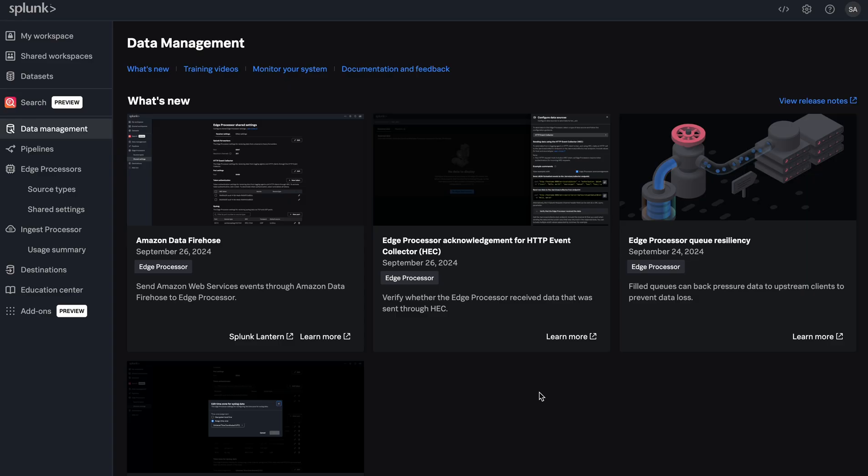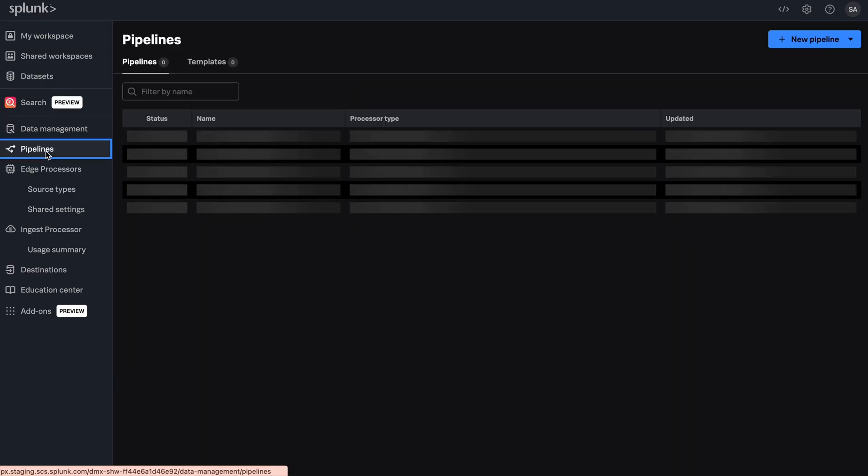In this demo, we'll be creating an InGIS processor pipeline to process Cisco ASA firewall logs.